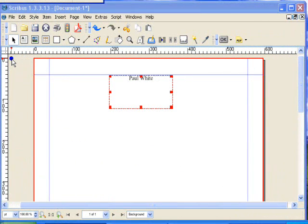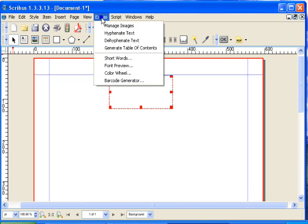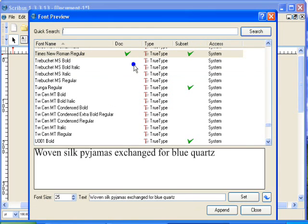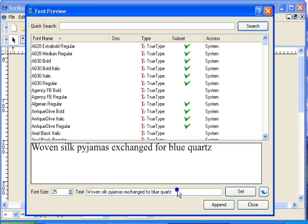In this tutorial I would like to show you how to select a font using the font preview window. Step 1: Click on Extras, scroll down to Font Preview and click on this. The Font Preview window will open.